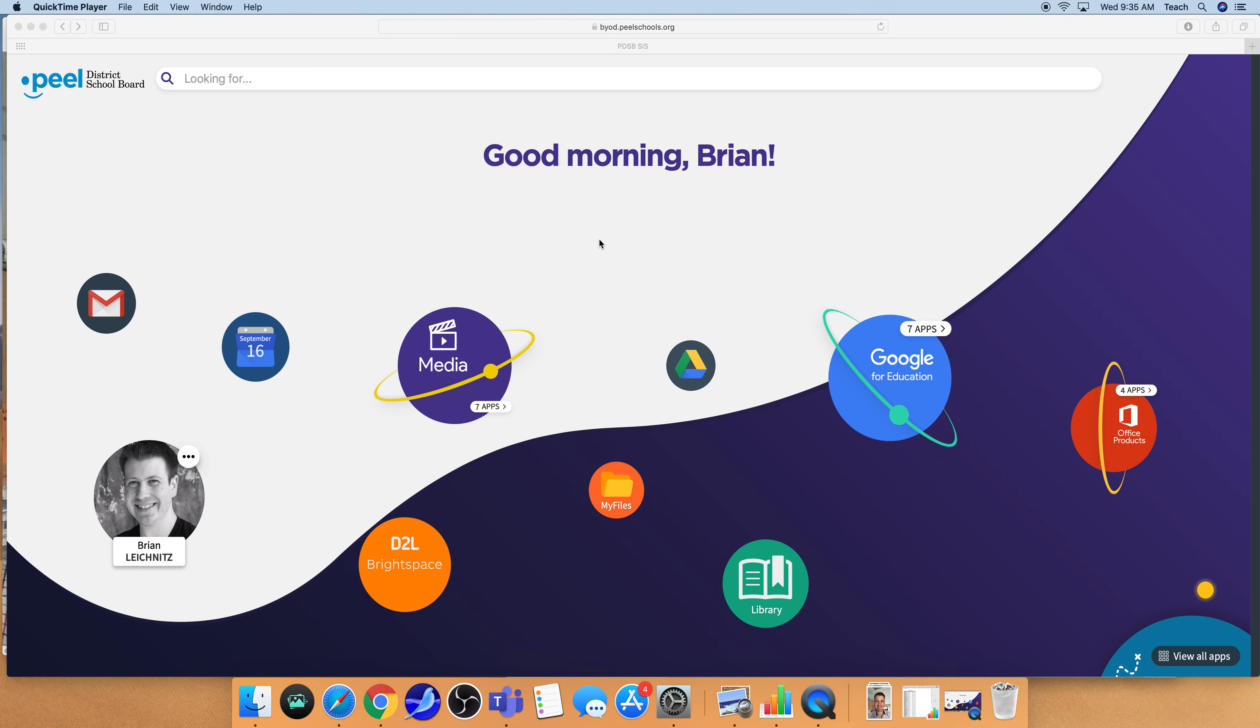Alright, so good morning everyone. Today we're going to be taking a look at how to conduct some research using the online periodicals and journals that are available through this school library site.